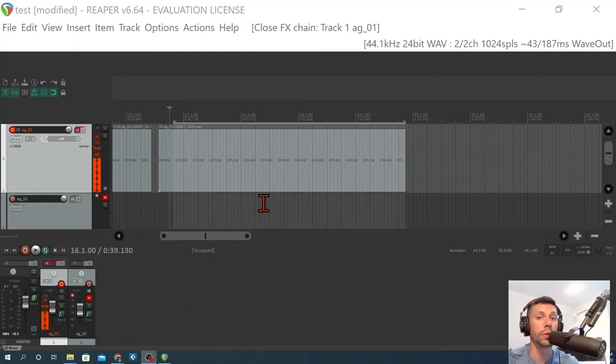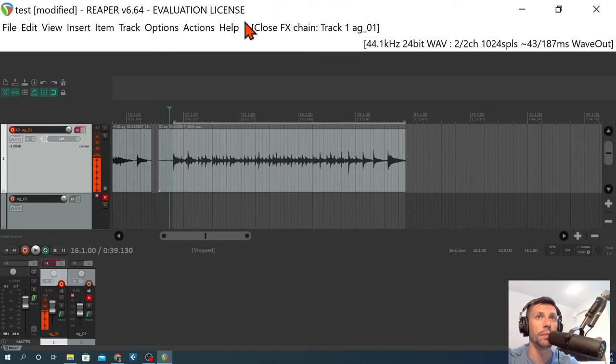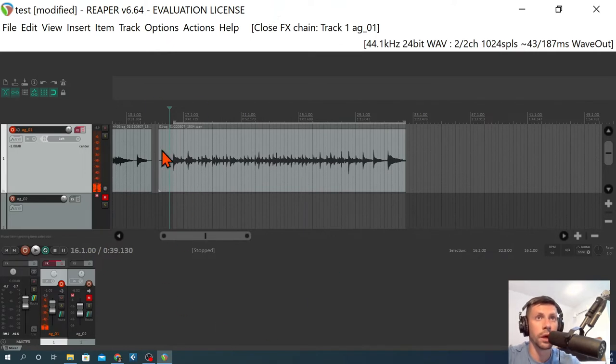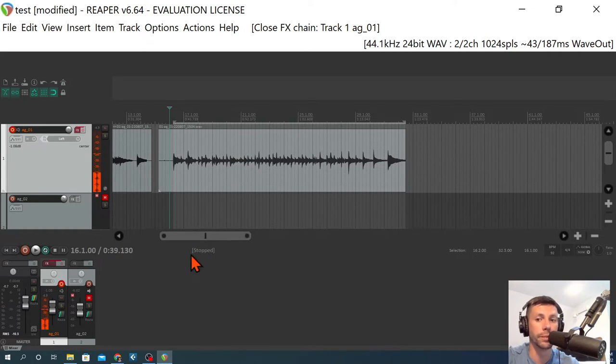Okay, here we are in Reaper. This is a new DAW to me, but it allows us some features that allow us to do this tutorial.